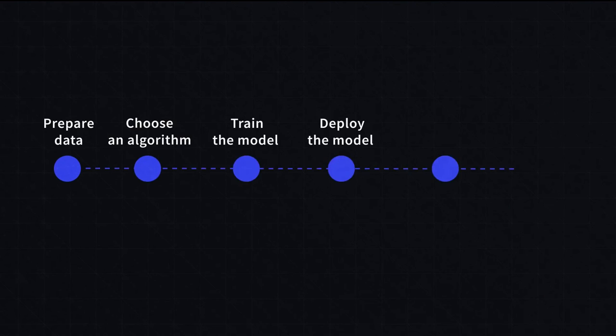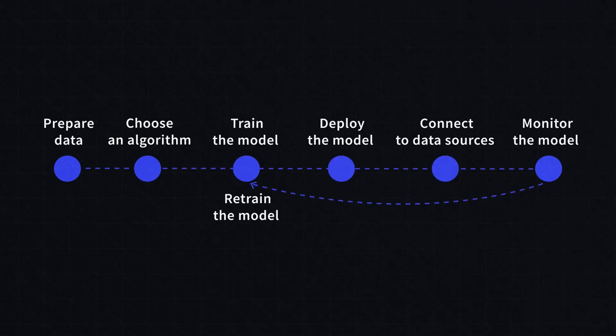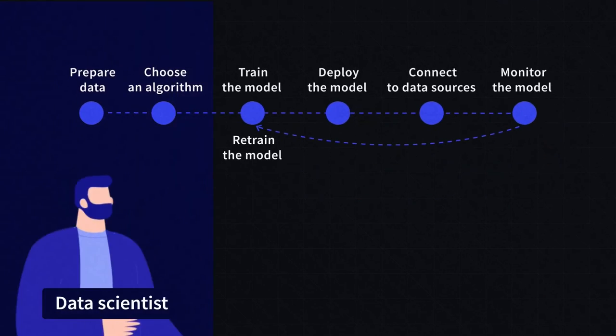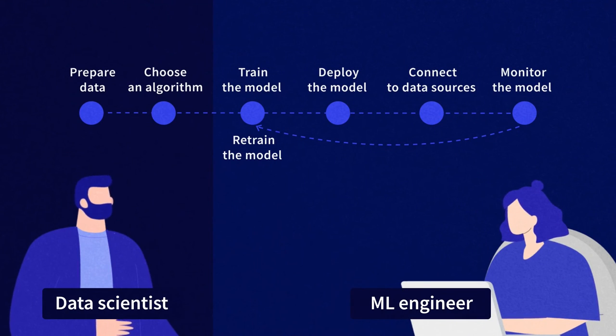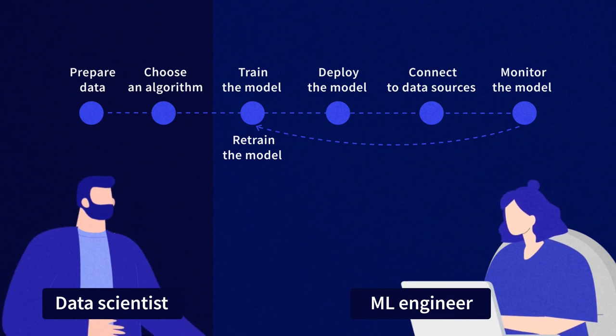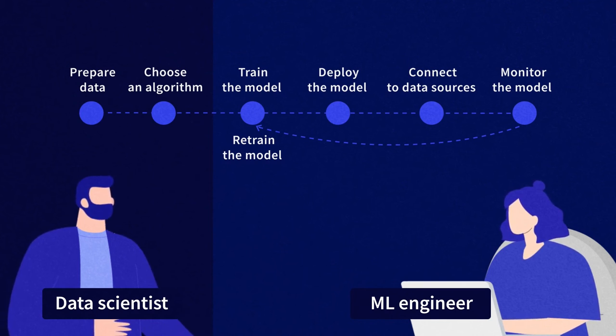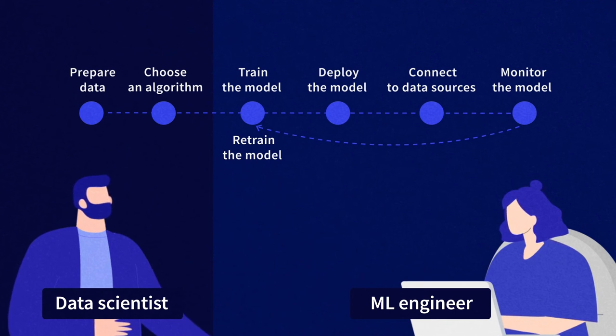So, the production part is what can draw the line between data scientists and machine learning engineers. The latter definitely train, launch, and maintain ML models. Data scientists may not do that.